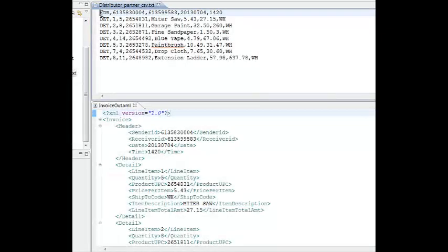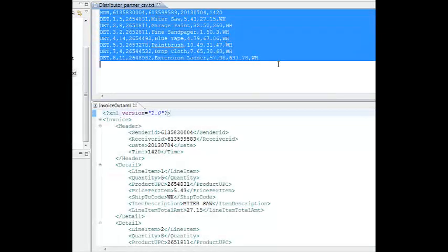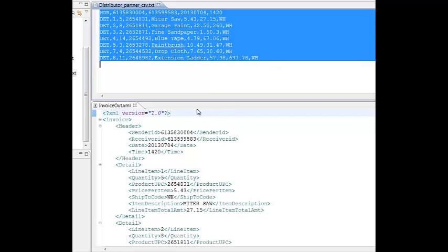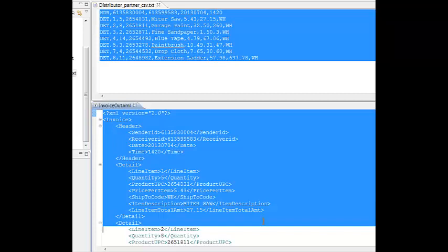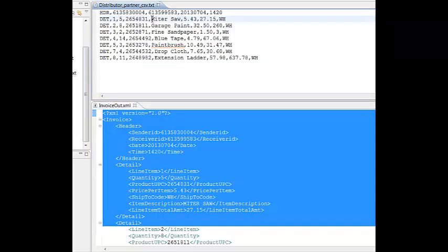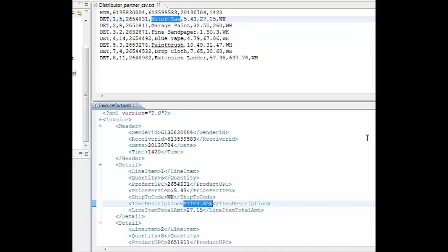The task is to create a map which will transform a CSV file, which looks like this, and transform it into a file that looks like this. The requirement is for all data to be mapped as is, except for the description field. The back-end process requires that the description field be converted to all uppercase characters.